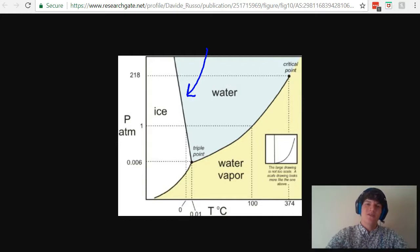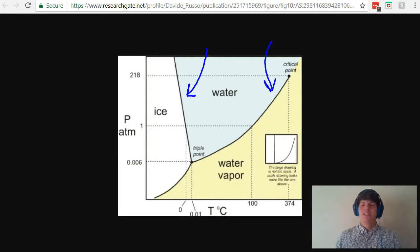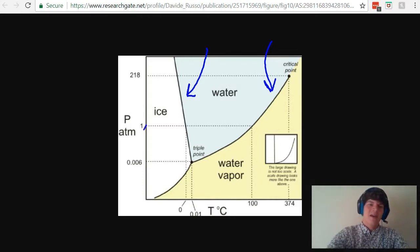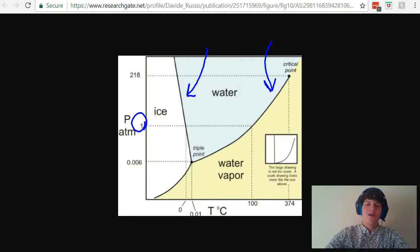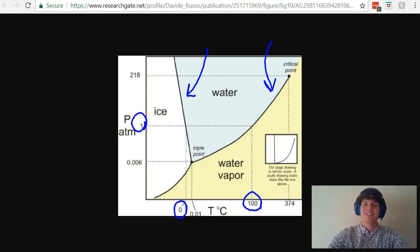Also, this line here represents the point at which water becomes water vapor. Thus, it represents the boiling point. For instance, at a pressure of 1 atm, water is going to freeze at a temperature of 0 degrees Celsius and boil at a temperature of 100 degrees Celsius.